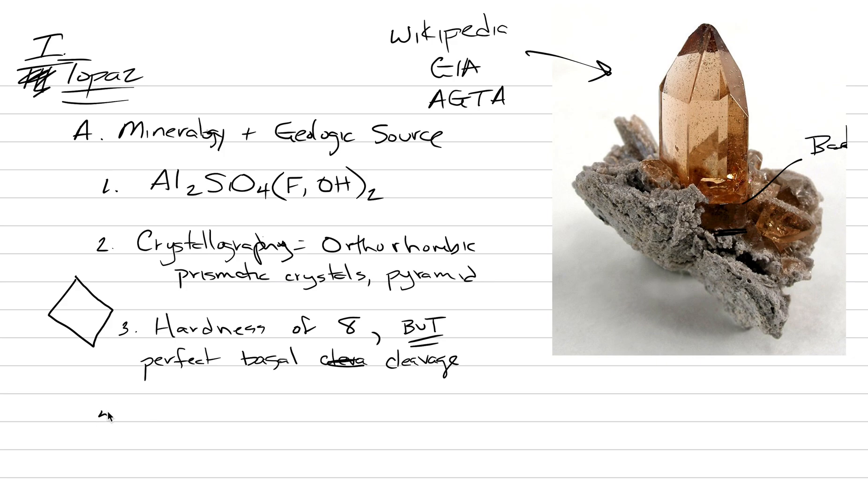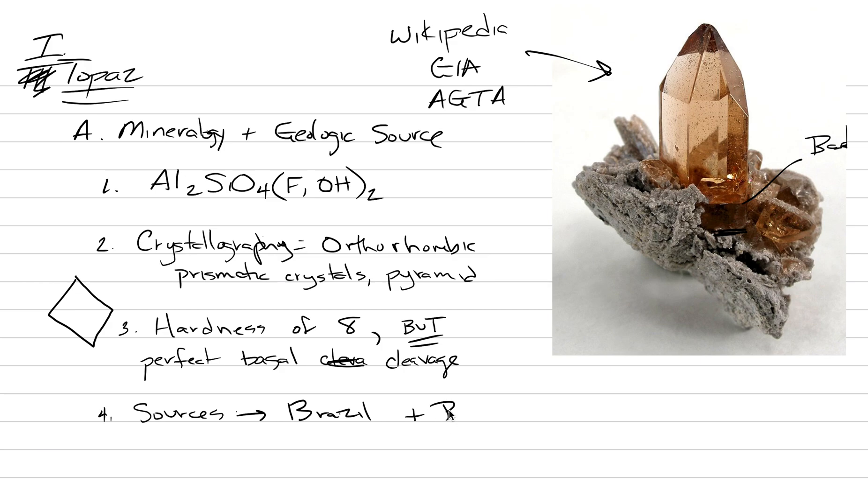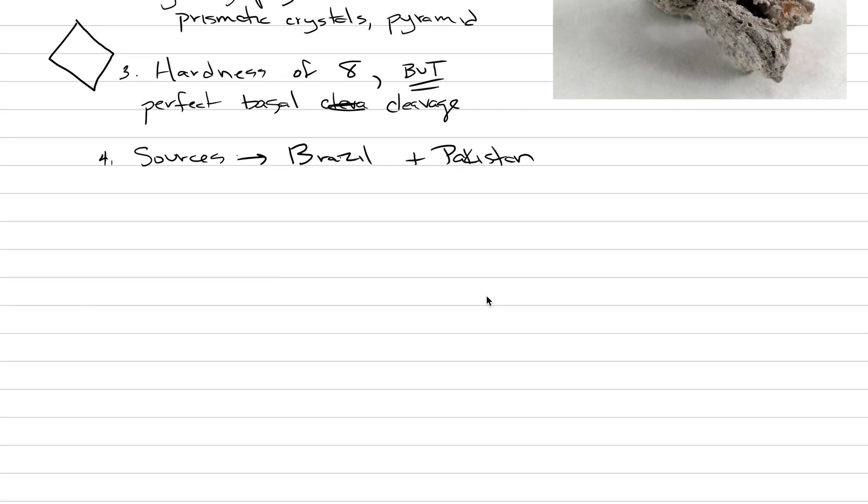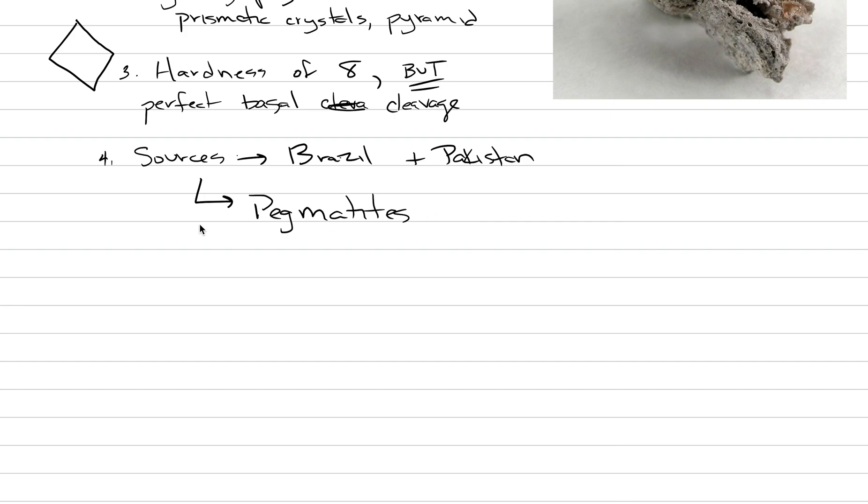Our geologic source of topaz. Most of the geographic sources are in Brazil. That's the number one producer in an area called Oro Preto, and then also in Pakistan. This is where the world's number of topaz is coming from. And in both Brazil and Pakistan, our primary geologic source is pegmatites. These are the pockets of the last gasp of crystallization from a pegmatite where weird things, maybe like fluorine, get enriched. They grow into open cavities and produce beautiful euhedral crystals.